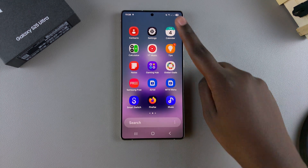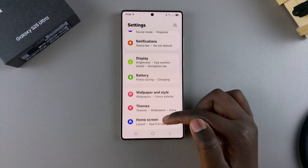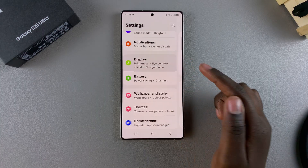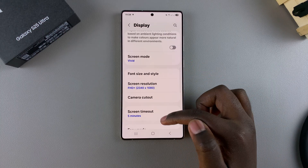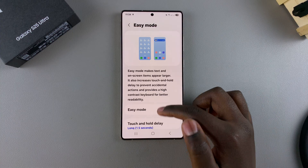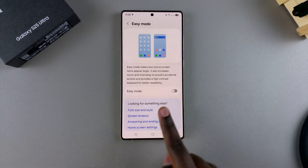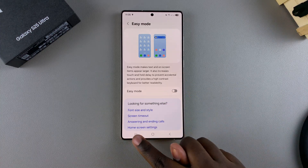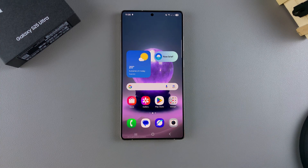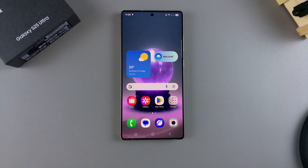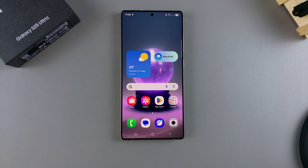If you want to turn Easy Mode off, go back to Settings > Display > Easy Mode and tap the toggle to turn it off. You'll notice your screen going back to normal. That's how you can enable or disable Easy Mode on your Galaxy S25. Thank you for watching — if you have any questions or comments, leave them below and we'll get back to you.